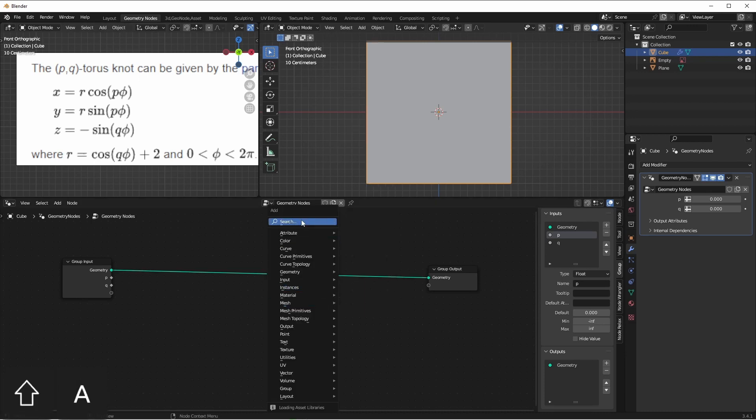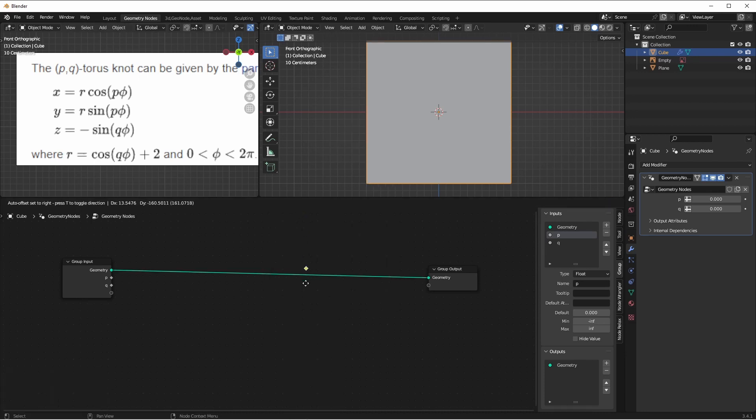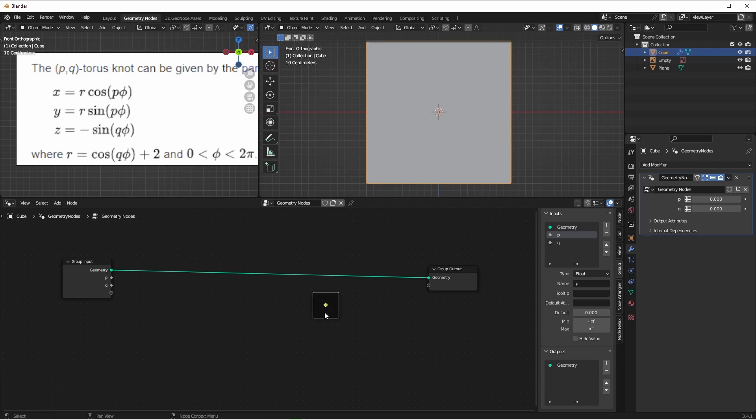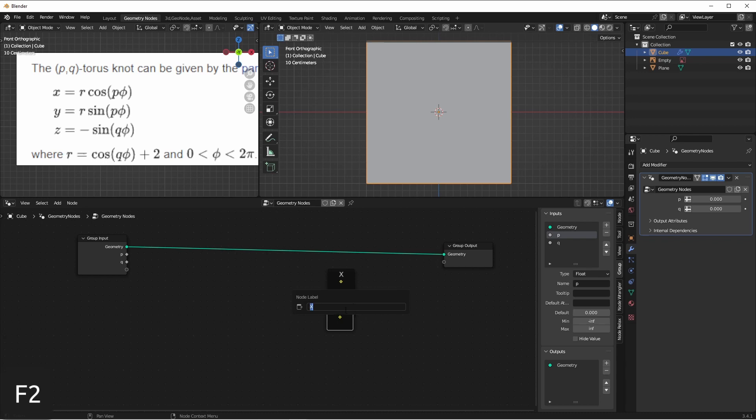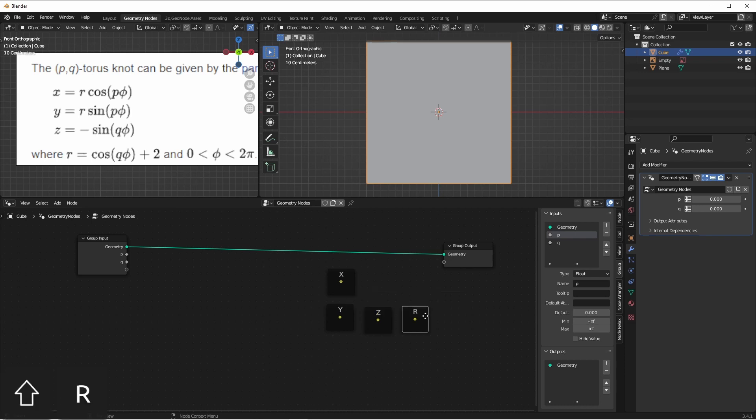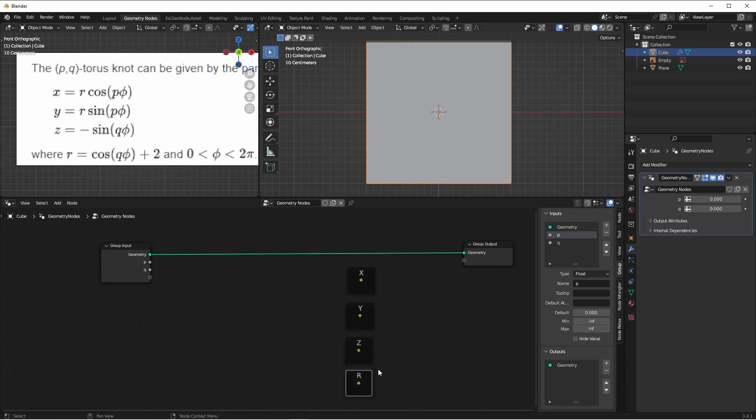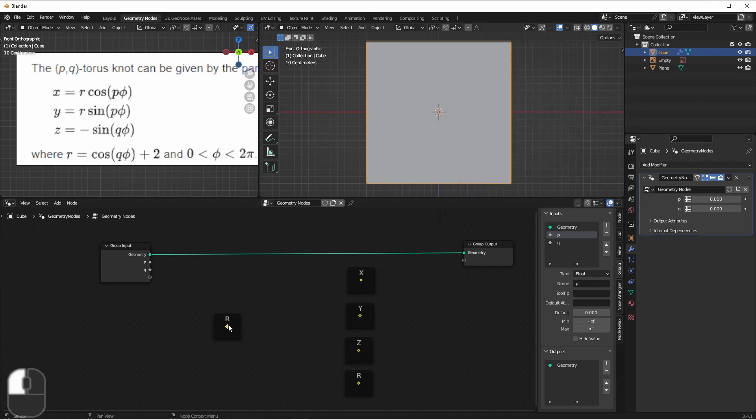So what I'm going to do is add a reroute node, press CTRL-J to put it into a frame, select the frame, press F2, and label it X. I'll select those both, duplicate it, and rename this frame to Y. I'll do it again, rename this one Z, and this one R. And since we haven't generated a value for phi yet, we'll go ahead and create one for that as well. I'll use the Windows character map to find the letter phi and copy it, and then rename it here. This will make things look a little better.